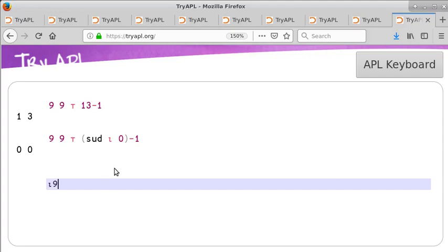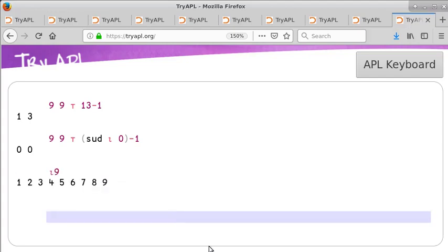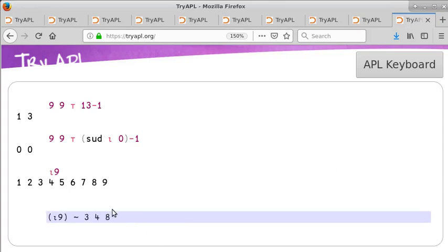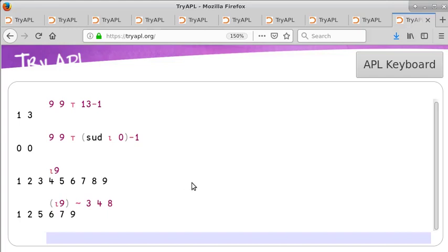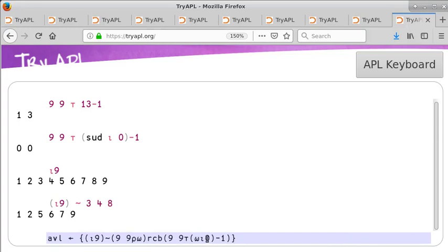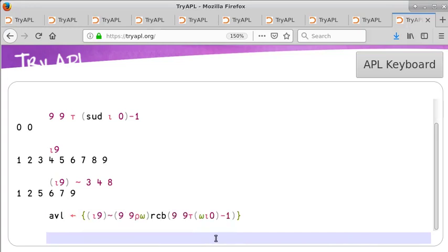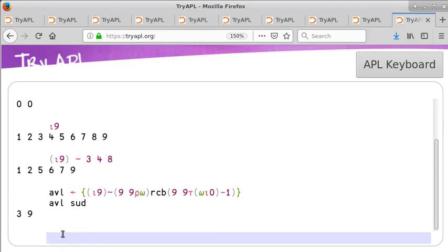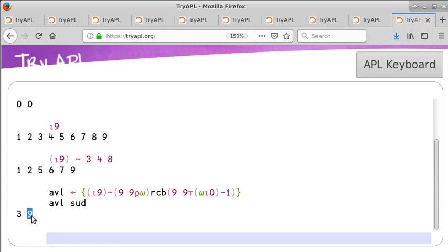The numbers 1 to 9. The numbers 1 to 9 without 3, 4, or 8. A function that returns the numbers 1 to 9 without the numbers in the row, column, or box of the first blank of a Sudoku puzzle. For example, the numbers that can fill the first blank of a Sudoku puzzle without creating a new pair of duplicate numbers in the blank's row, column, or box.